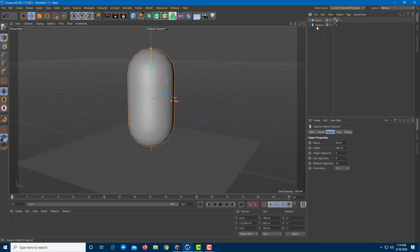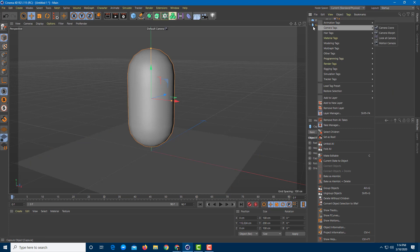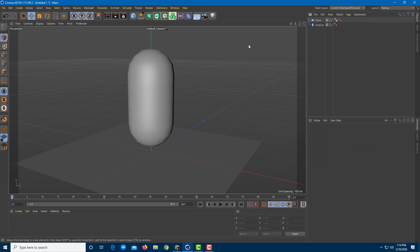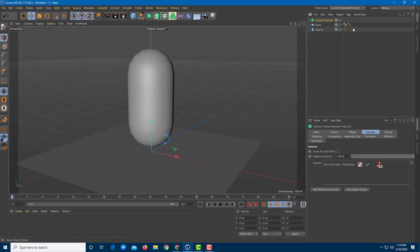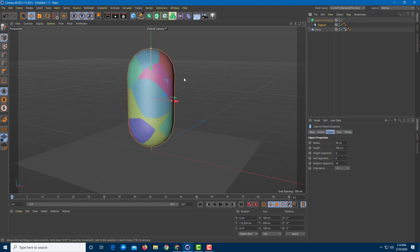For my capsule I'm going to leave it as it is for now. Now I want to add Voronoi fracture, so I'll go over to the Fracture option and select Voronoi Fracture. I then drag the capsule onto the Voronoi fracture object, and you can already see the fracture applied.